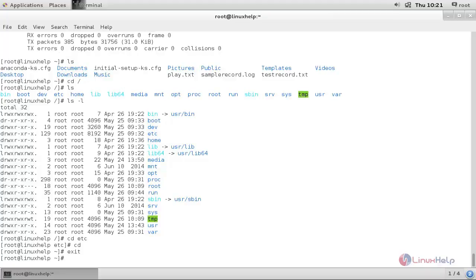Now the recording has ended. This is how we can record our terminal session using the script command and replay the session using the scriptreplay command, so you can start recording your terminal session. That's all for this tutorial — hope this tutorial is helpful for you. Thank you for watching.